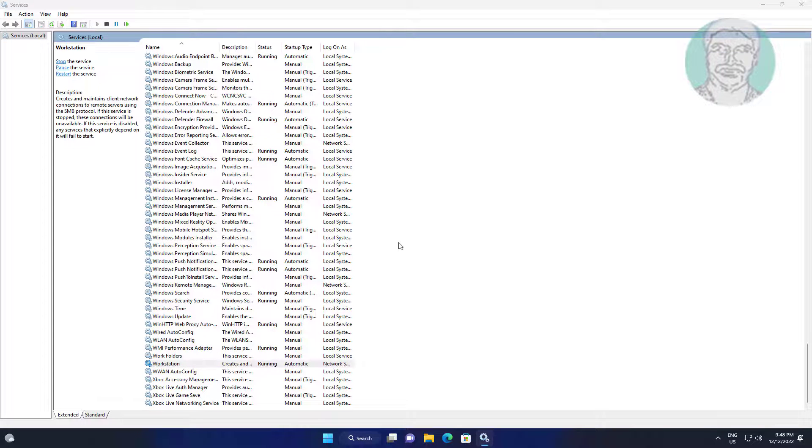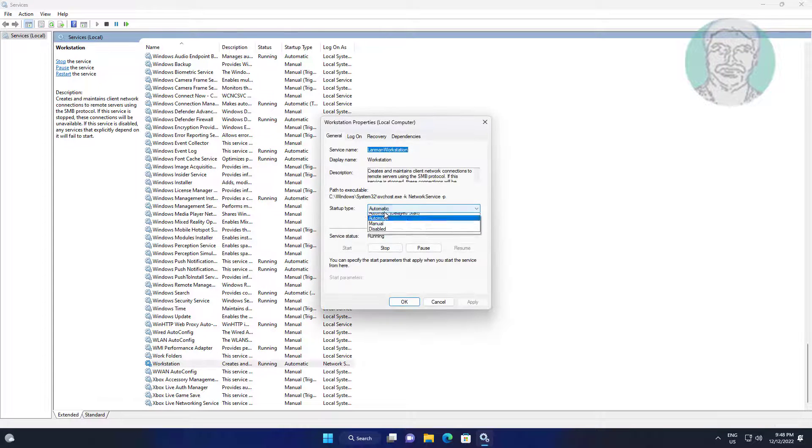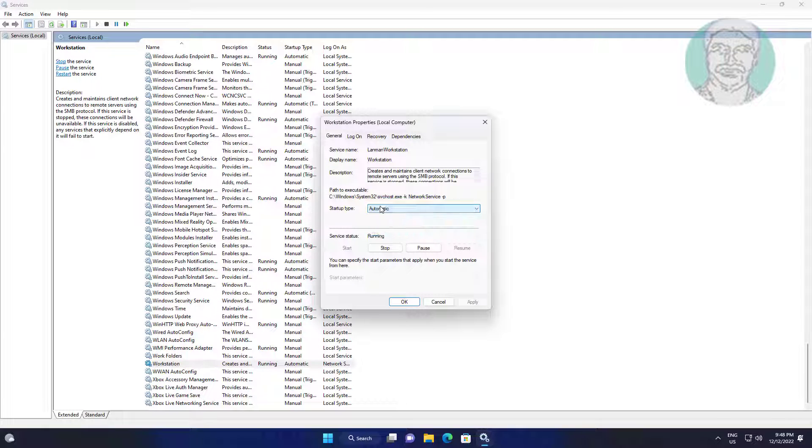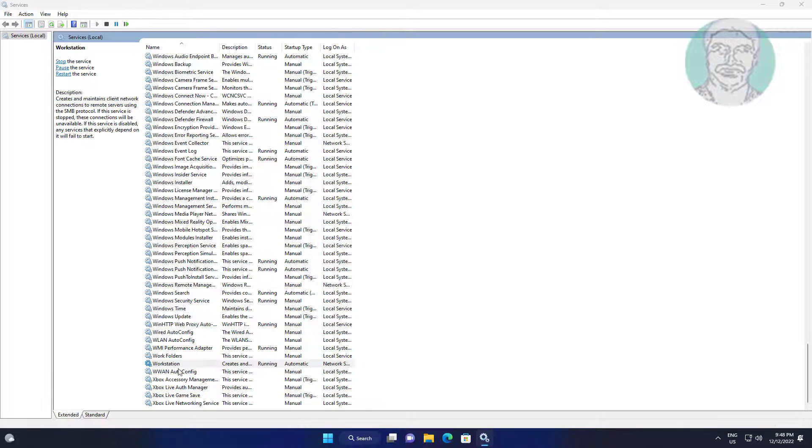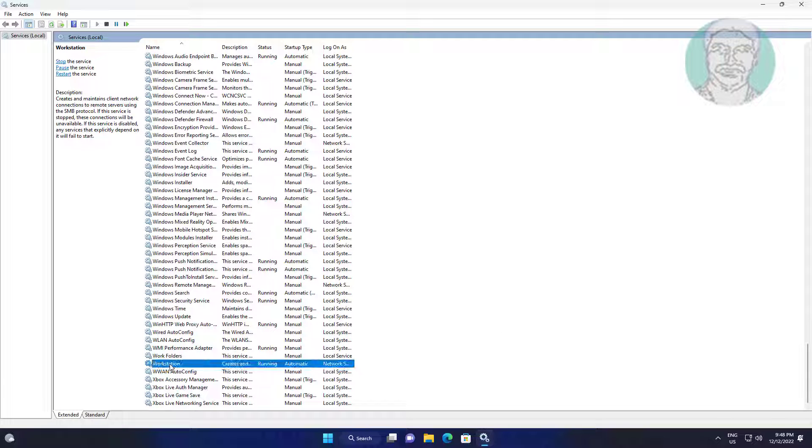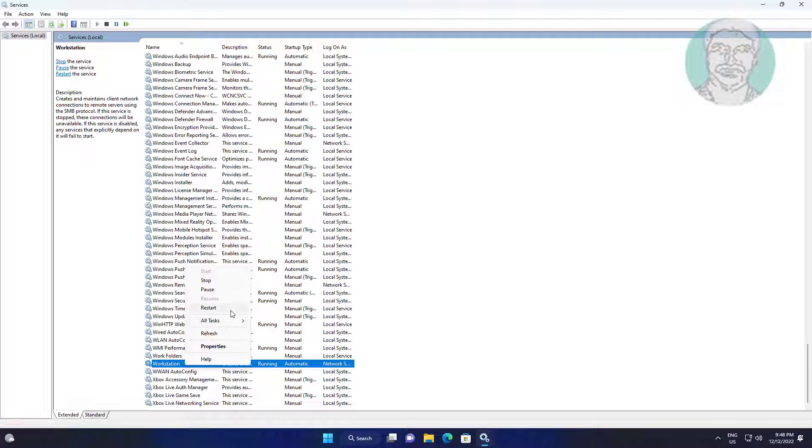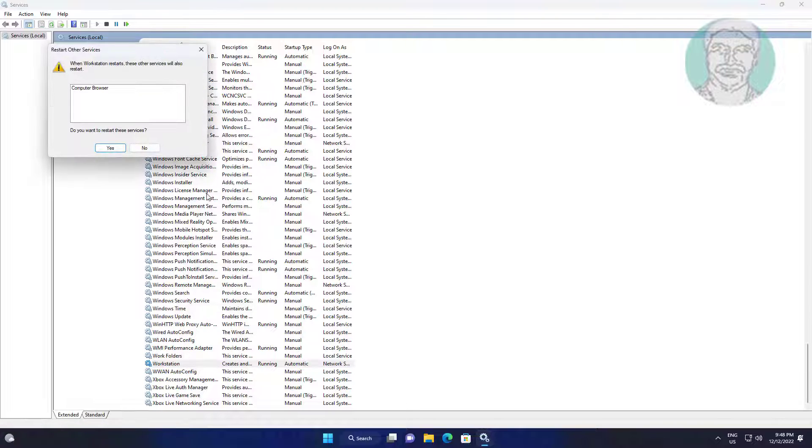Open workstation, change startup type to automatic, click start the service, click apply. Right click workstation, restart the service.